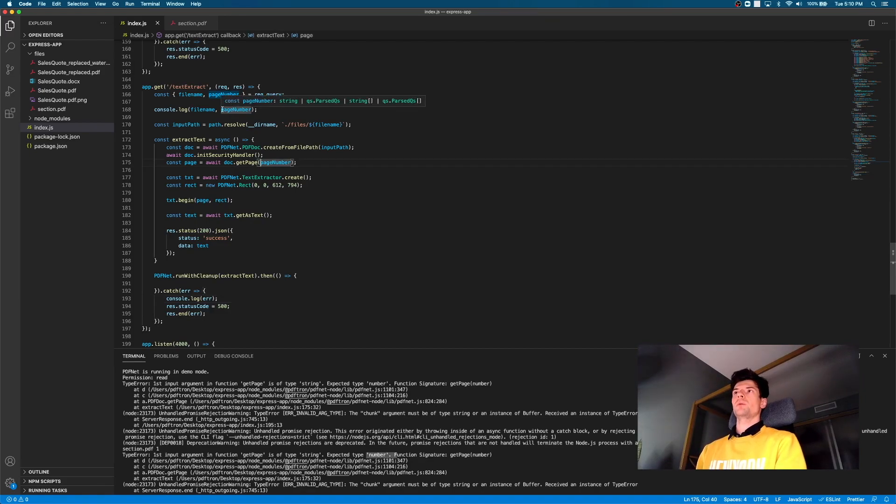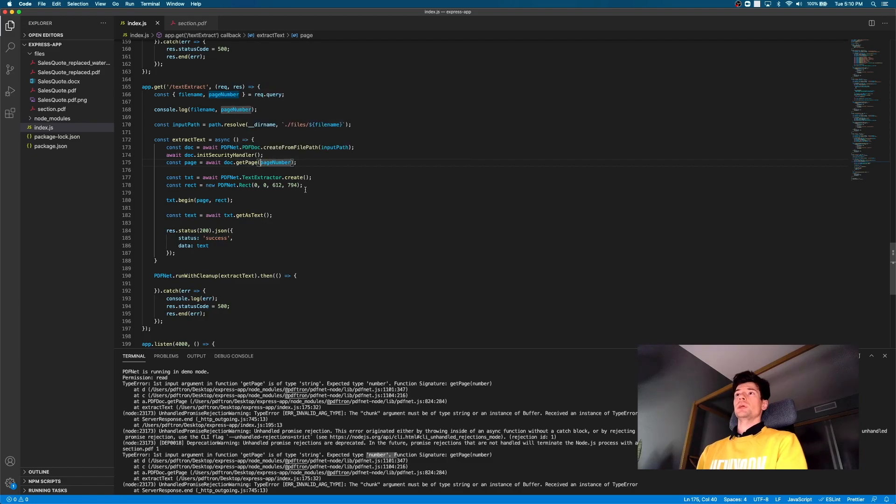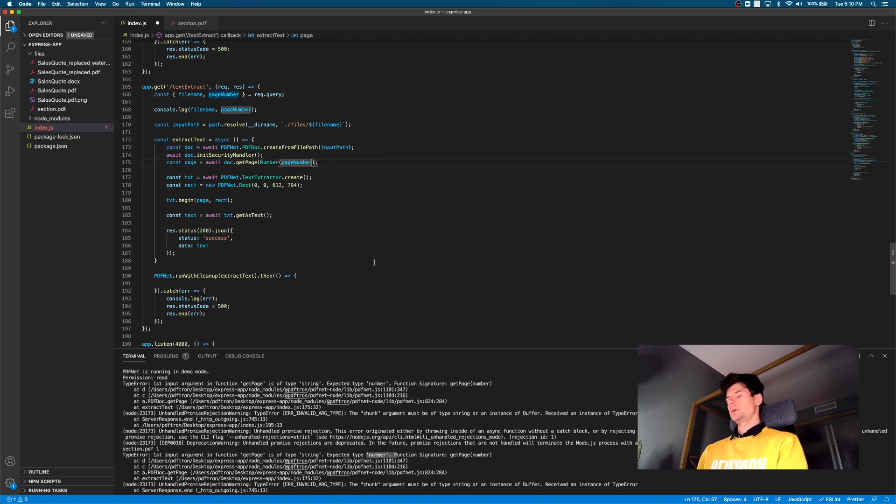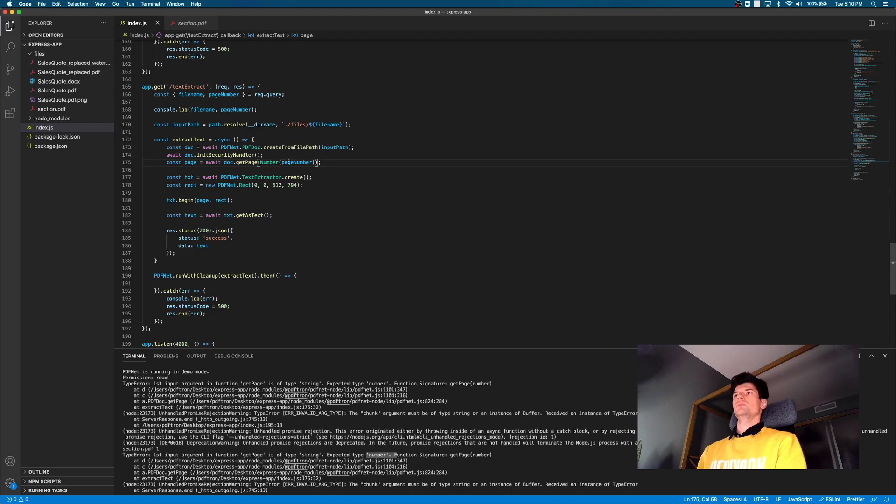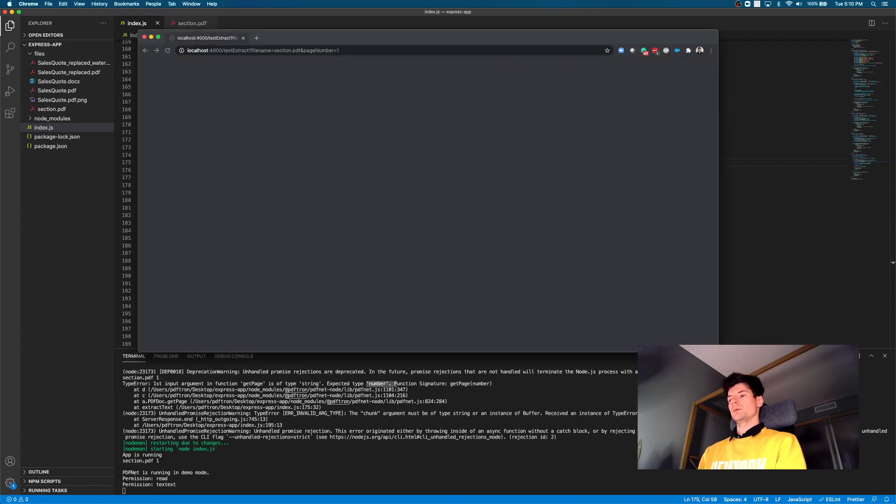But yeah, so the first input argument in function get page is of type string, expected type number. So no worries at all. Our query parameters are a string. And again, different PDF net API is taking string or number. In this case, for getting page, it makes sense that we should be getting a numeric value. So let's go ahead and cast it. So we'll convert the page number to a number. And it's restarted. Let's give it one more try.